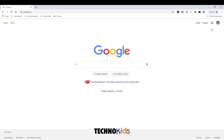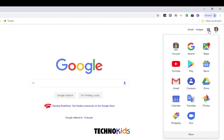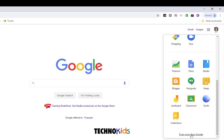Sign into Google Classroom by going to classroom.google.com, or sign into Google and click the Google Apps button and choose Classroom from the list. If you don't see it, click More and it will be further down the page.